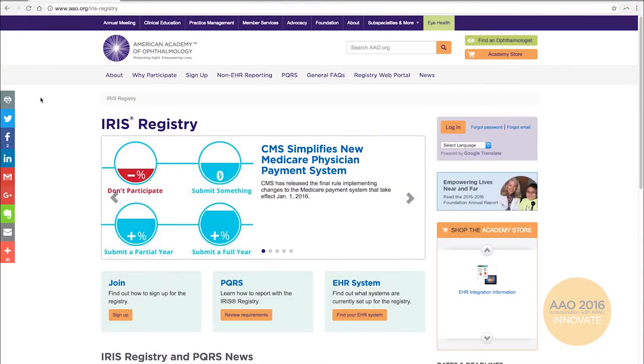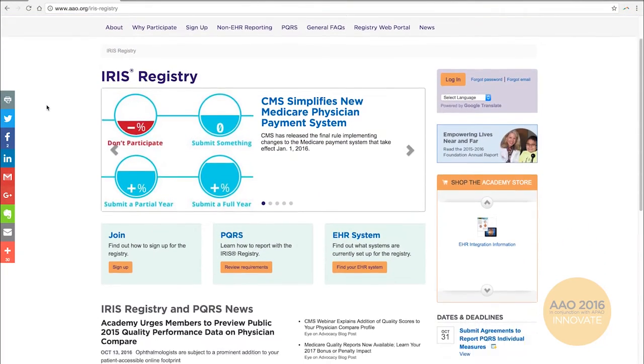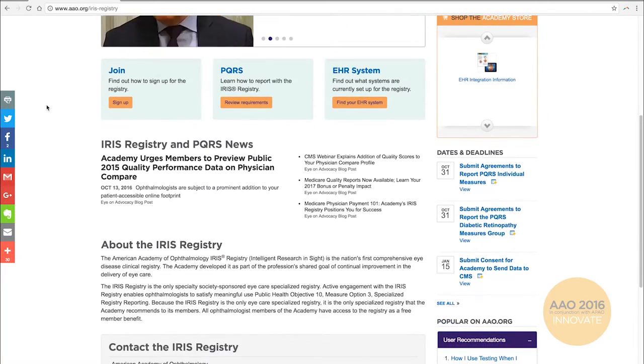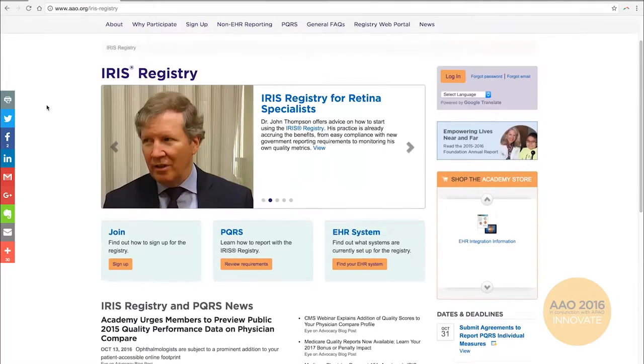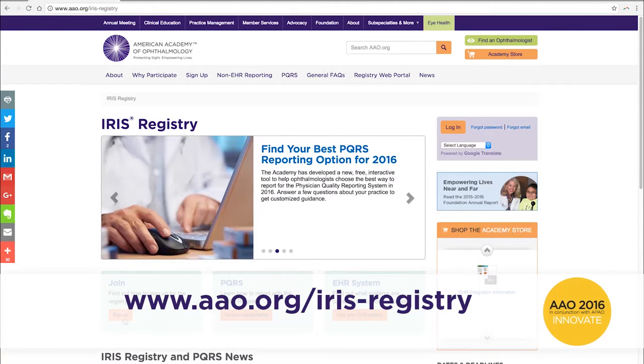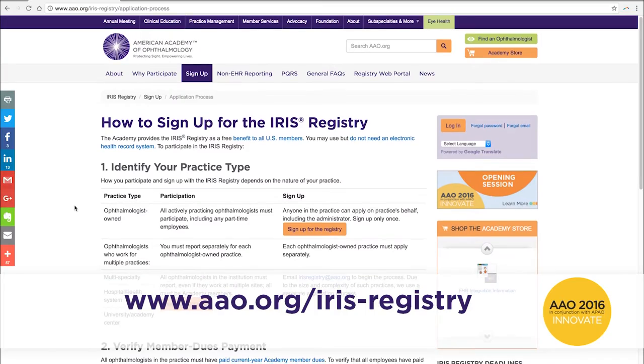But there is an upside — there is an opportunity for bonus. We don't completely know those details yet, but there will be an opportunity depending on variations of how you participate, whether fully or in a partial way. Iris Registry is the best way to succeed in MIPS because you can use the same quality measures that you are already reporting in Iris. For more information on joining the Iris Registry, visit aao.org/IrisRegistry.